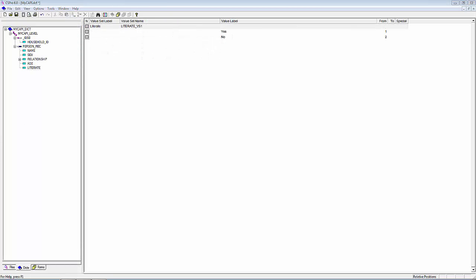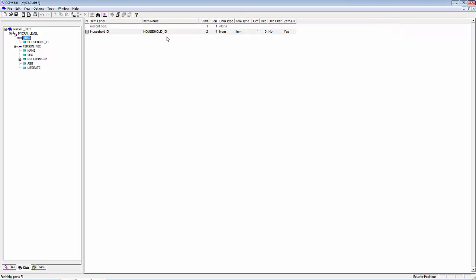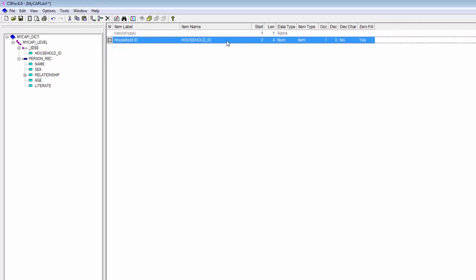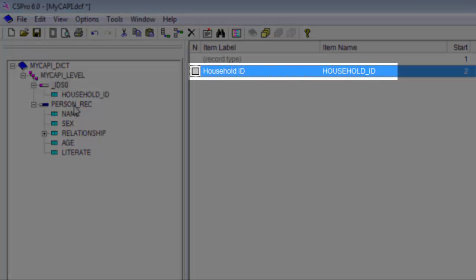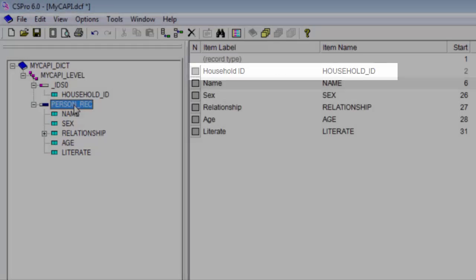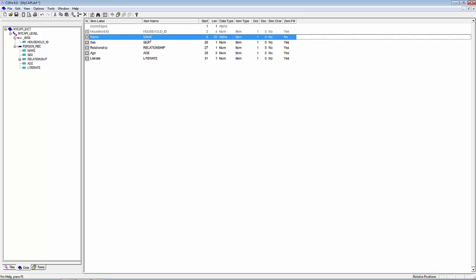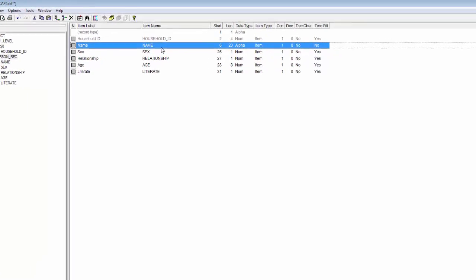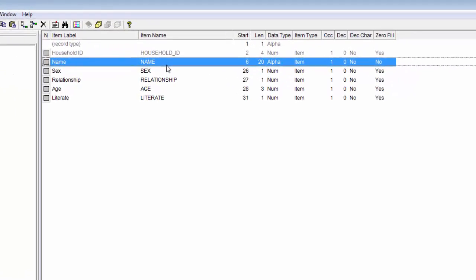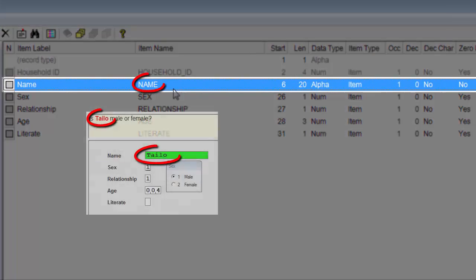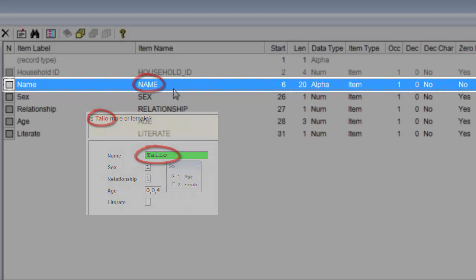This dictionary defines, in the ID section, the Household ID. In the person record, a 20-character alpha field to enter a respondent name. The name can then be included in the CAPI question text.